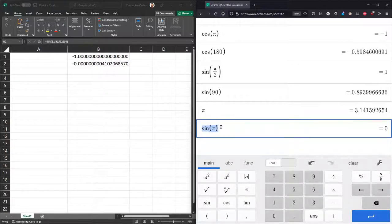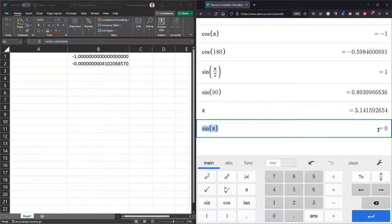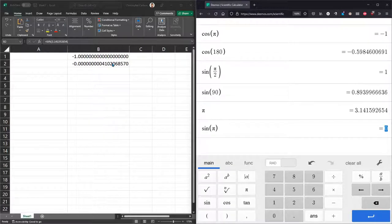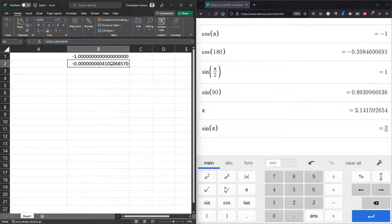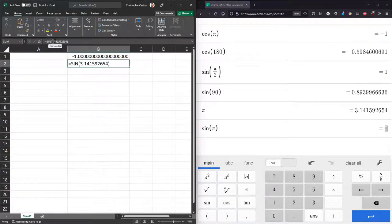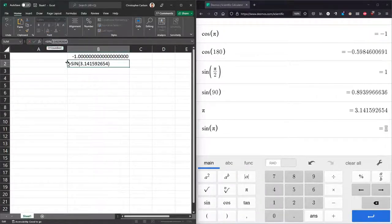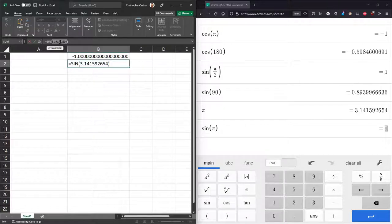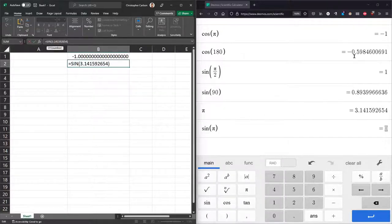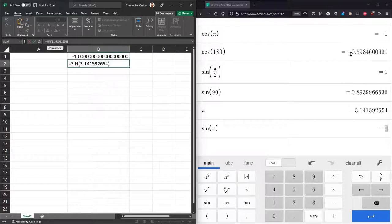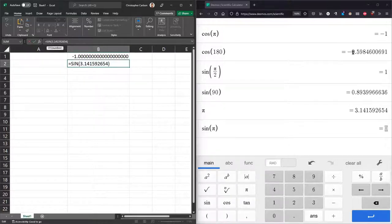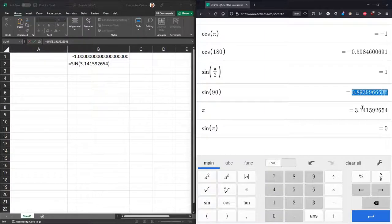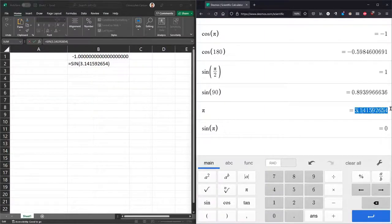In Desmos, when I compute sine of pi, I get zero. That's what I was expecting. Over here in Excel, I did sine of this pi, which is only 10 decimal places. If you notice, every answer in Desmos was 10 or less decimal places of precision. There was no 15 or 20 decimal places of precision.